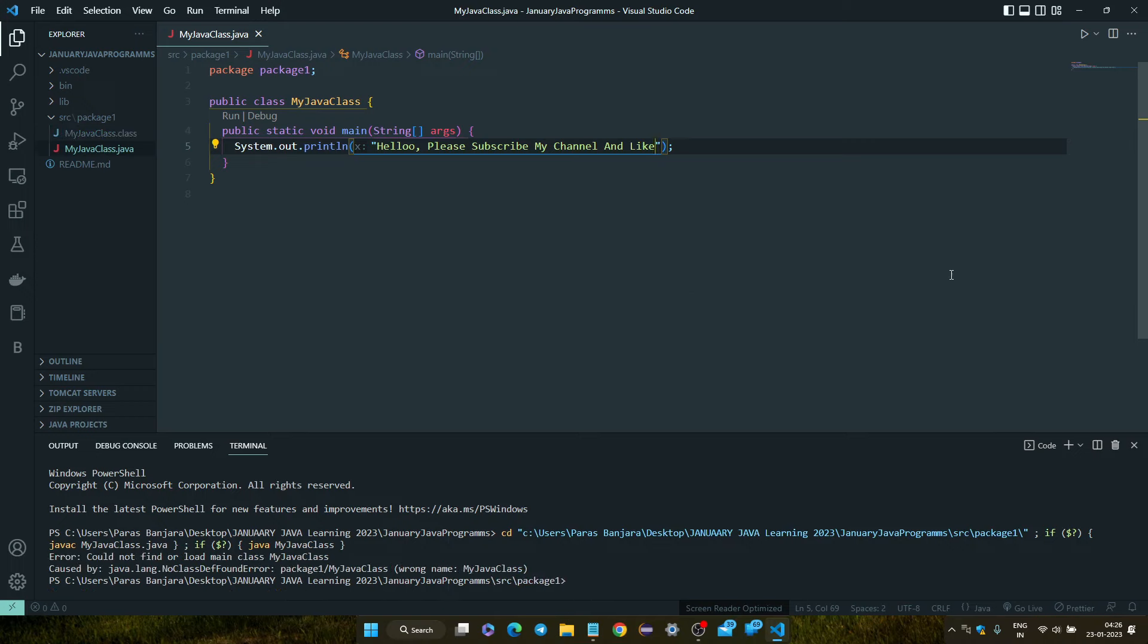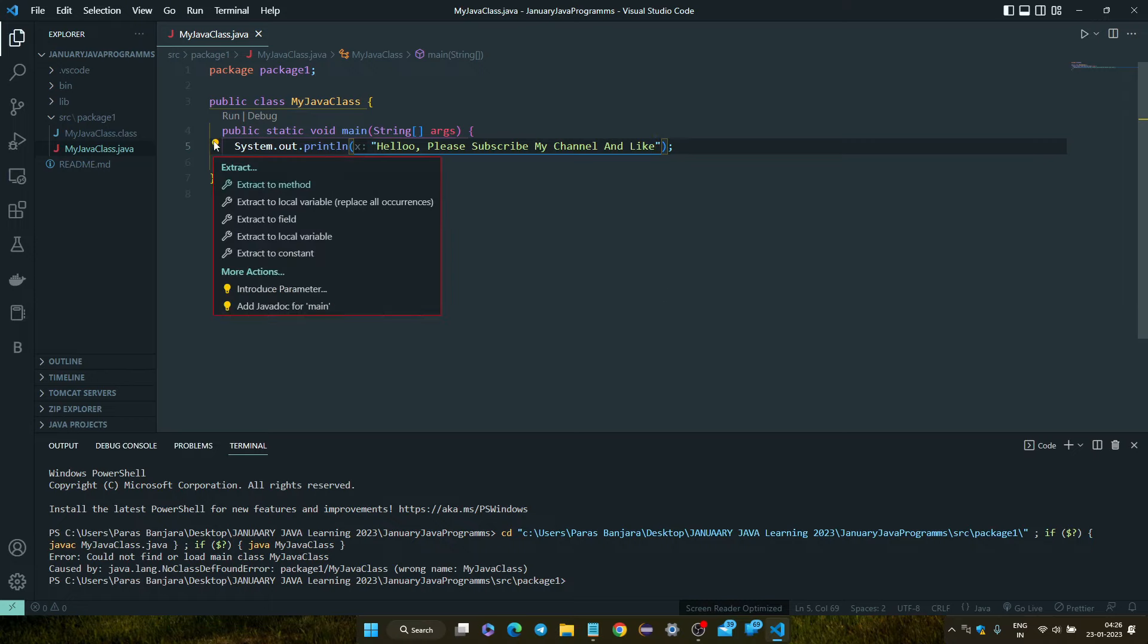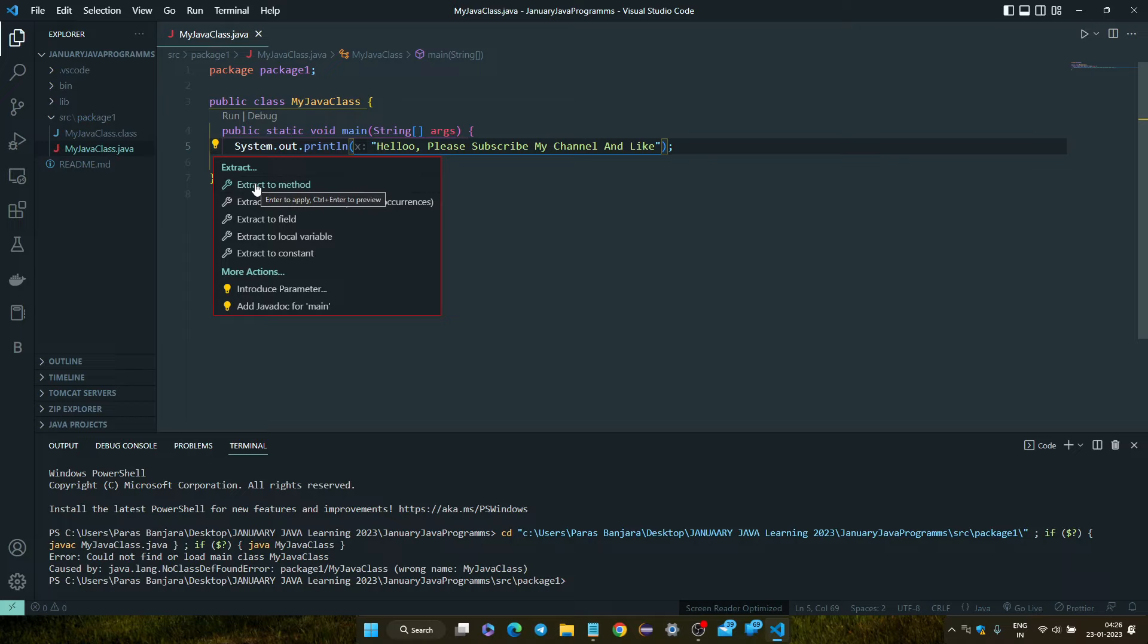So now guys, we are getting an error. Right click and select the option that is showing here to fix it.